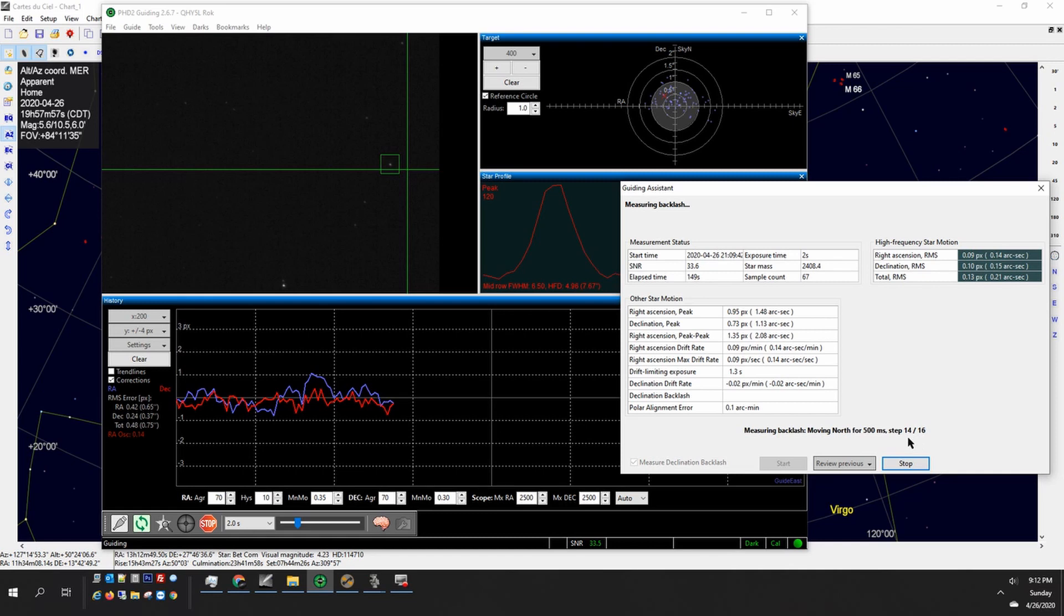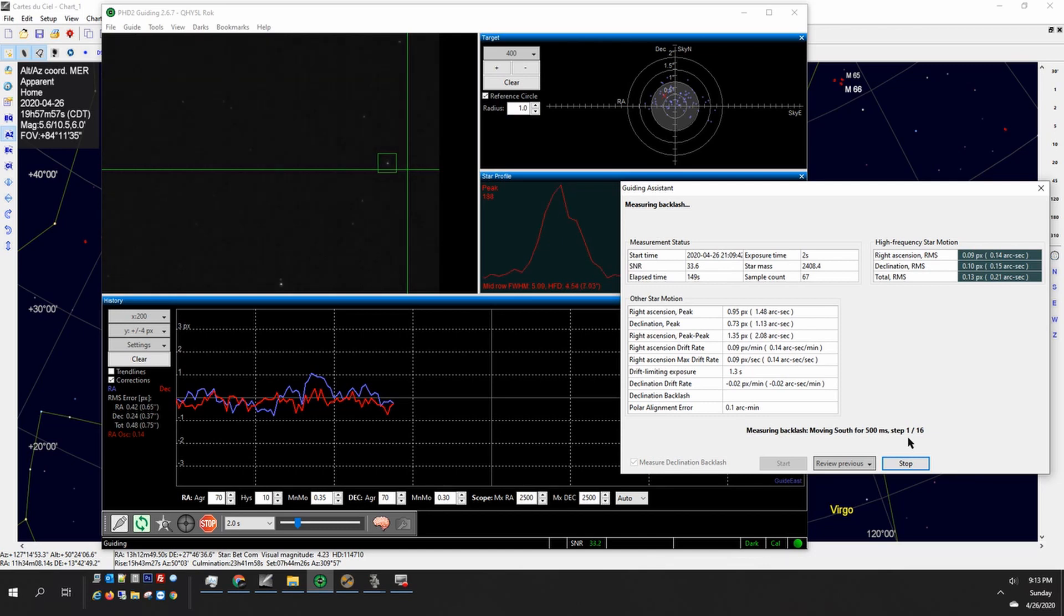In a minute we'll see a graph to where it'll show the mount movement as it moves north and then if you see some sort of a plateau that's the backlash and then it'll see the mount movement as it comes back to the south.